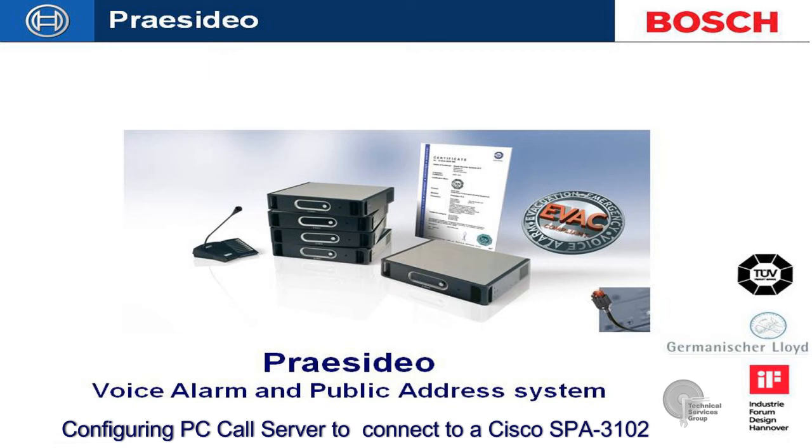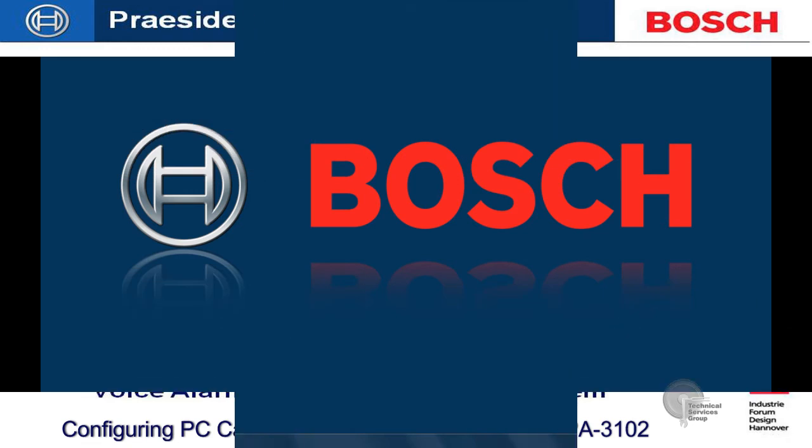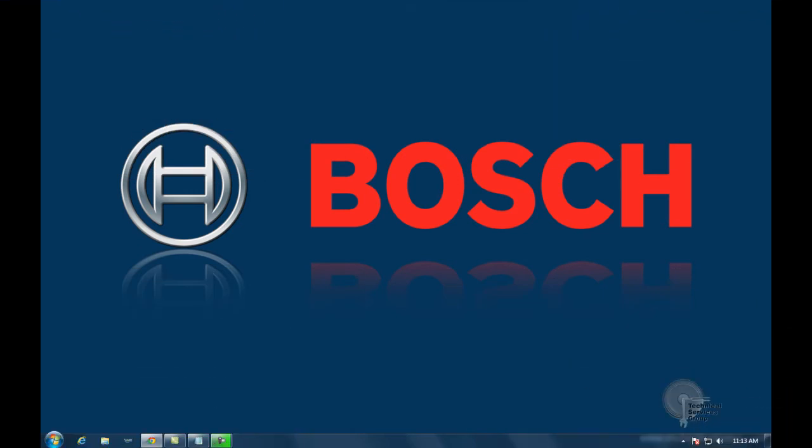In this video tutorial we'll be going over the steps to configure a PC call station server client to connect to the Cisco SPA 3102 voice gateway.